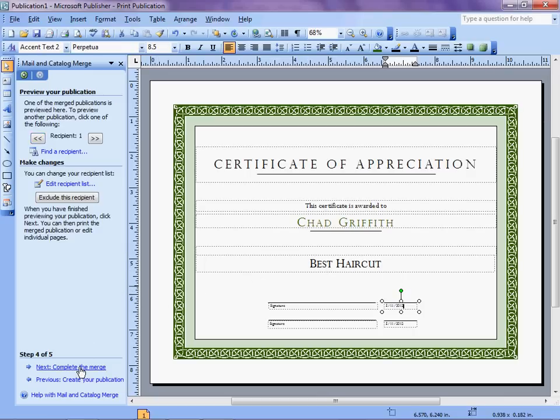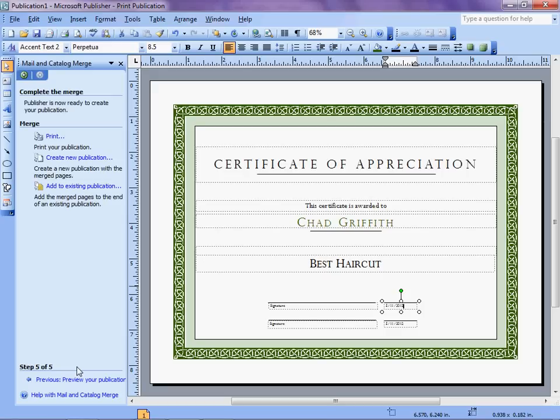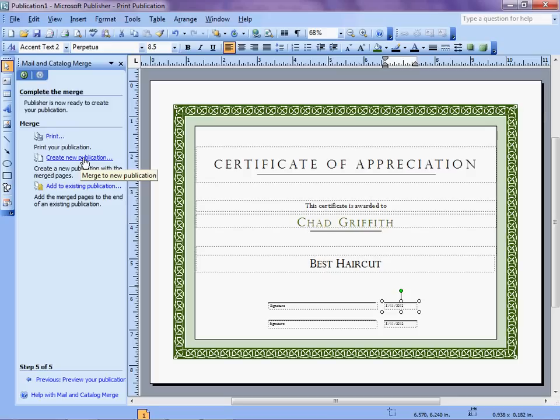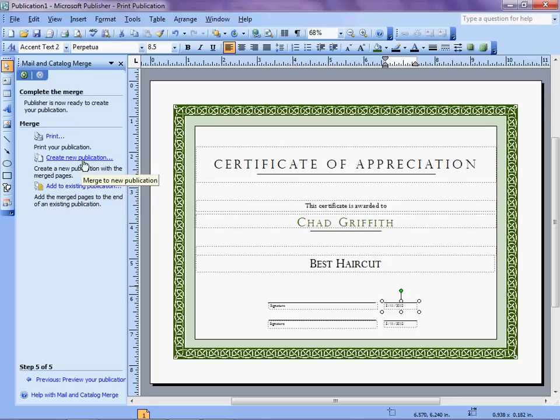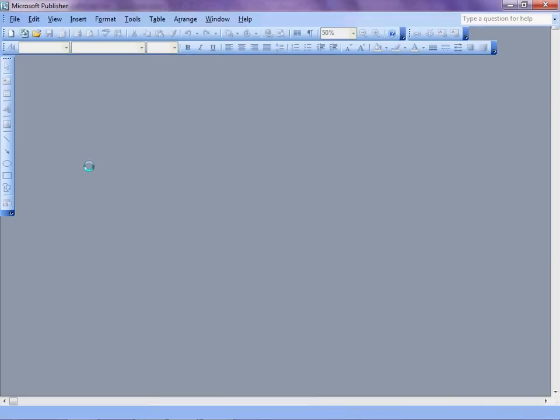Alright. Let's complete the merge. We have some options here. We can merge it directly to a printer, or we can create a new publication. Or we could add it to an existing publication. We want a new publication.